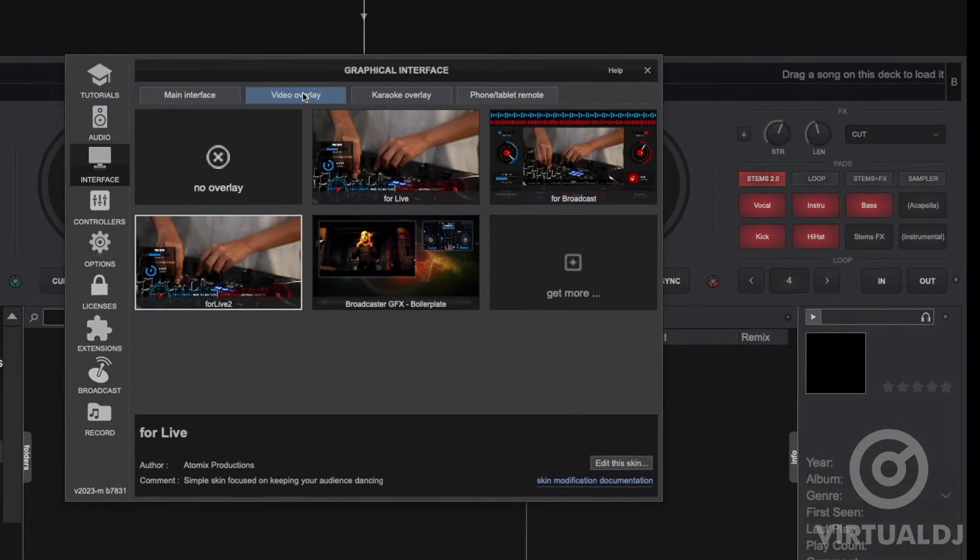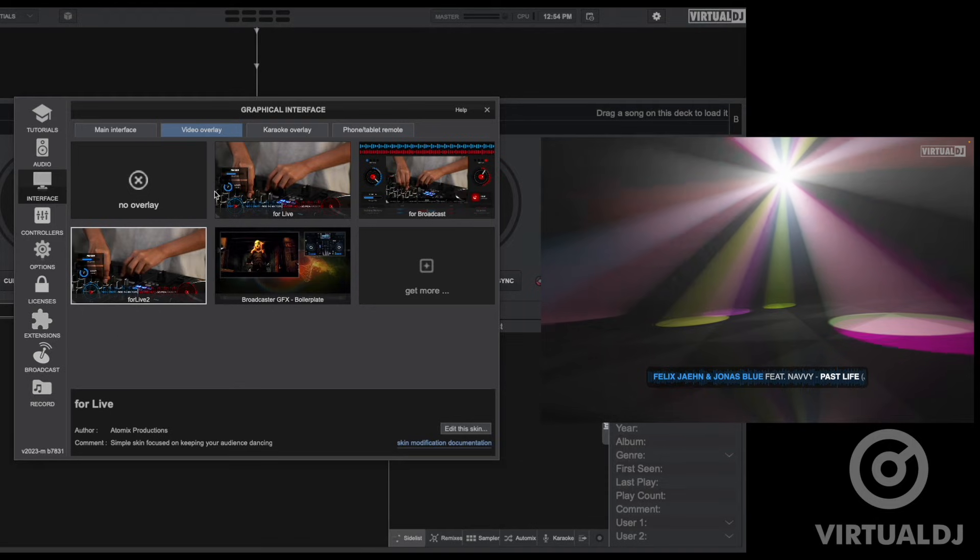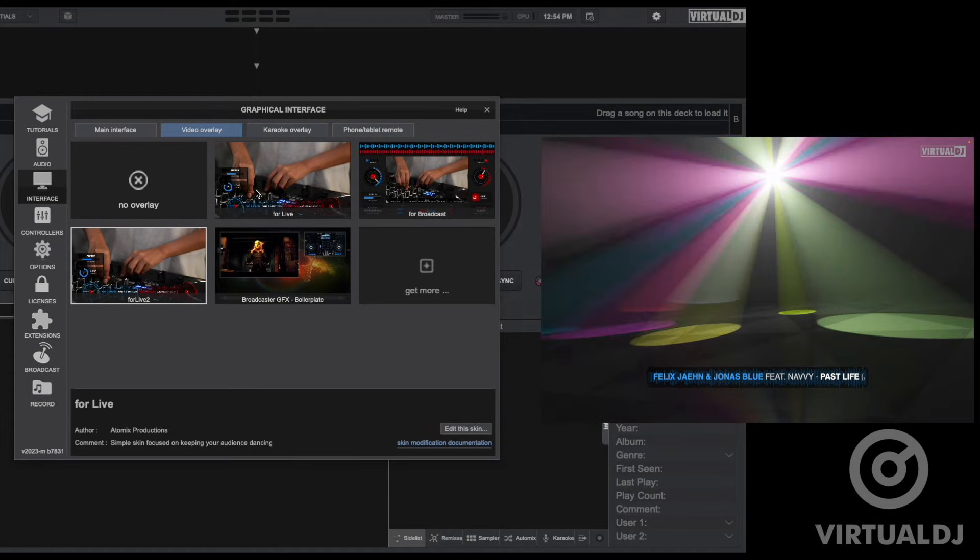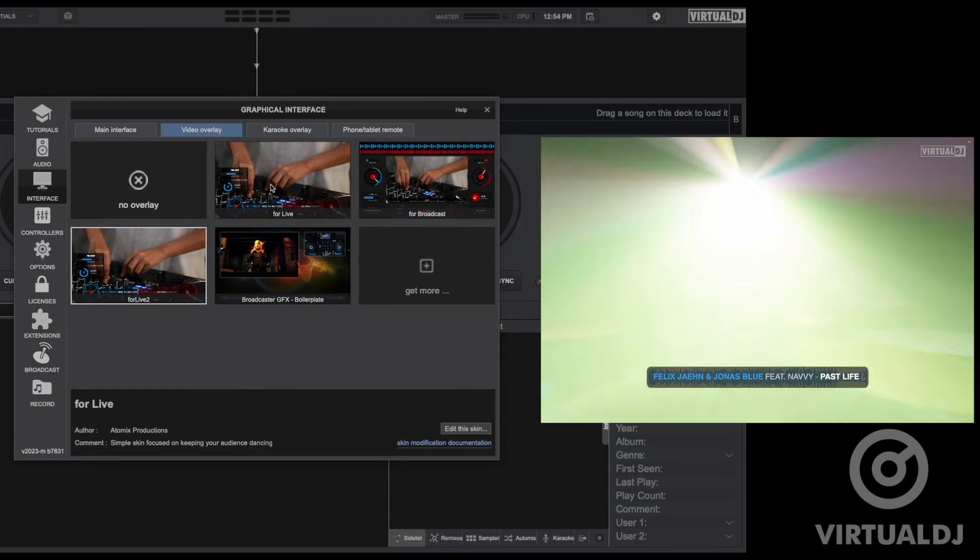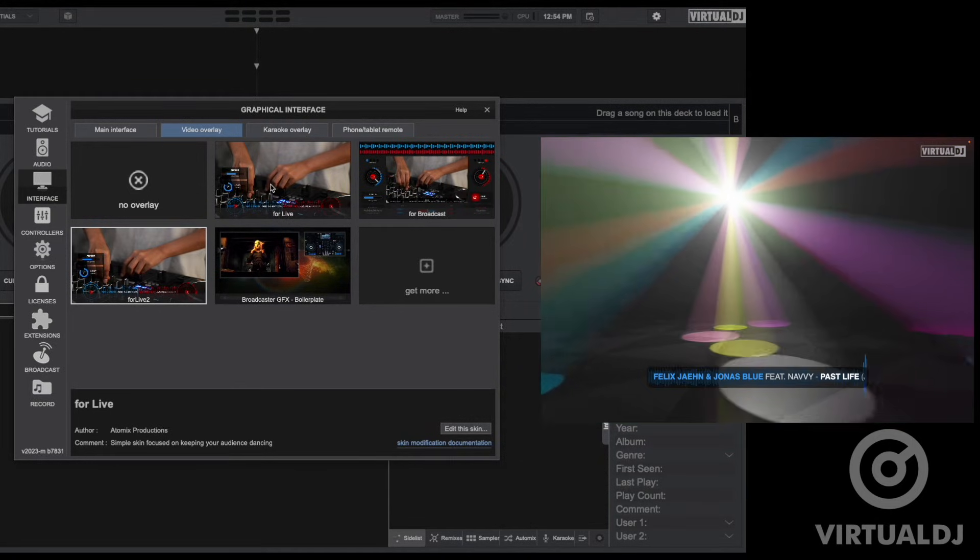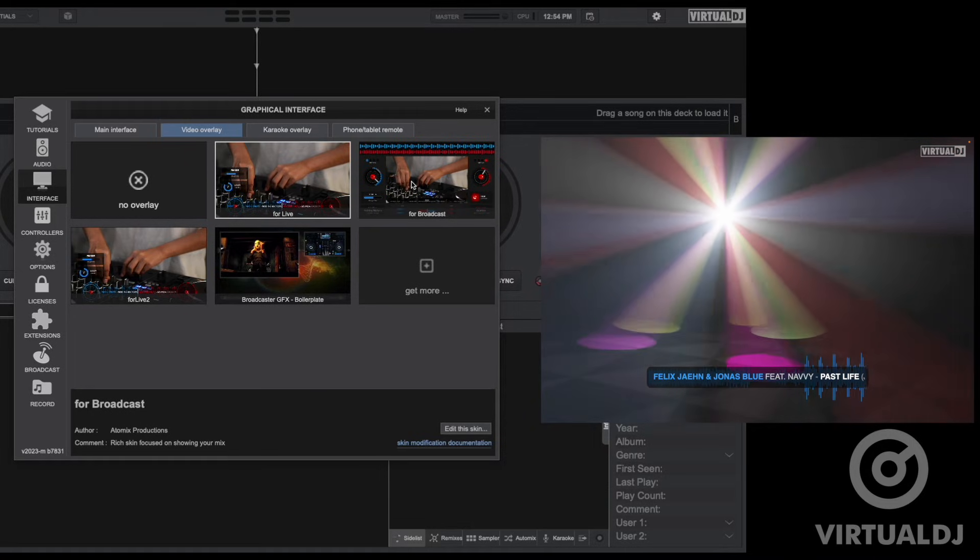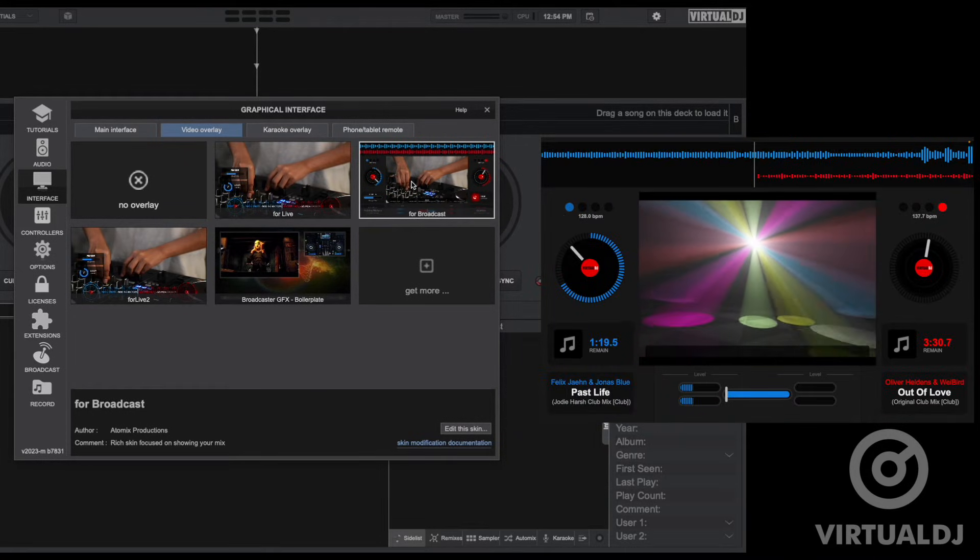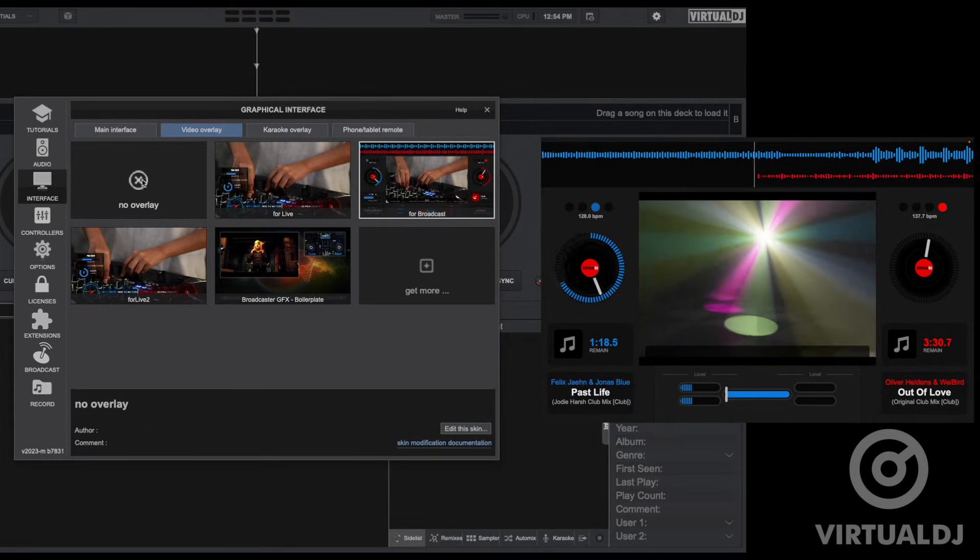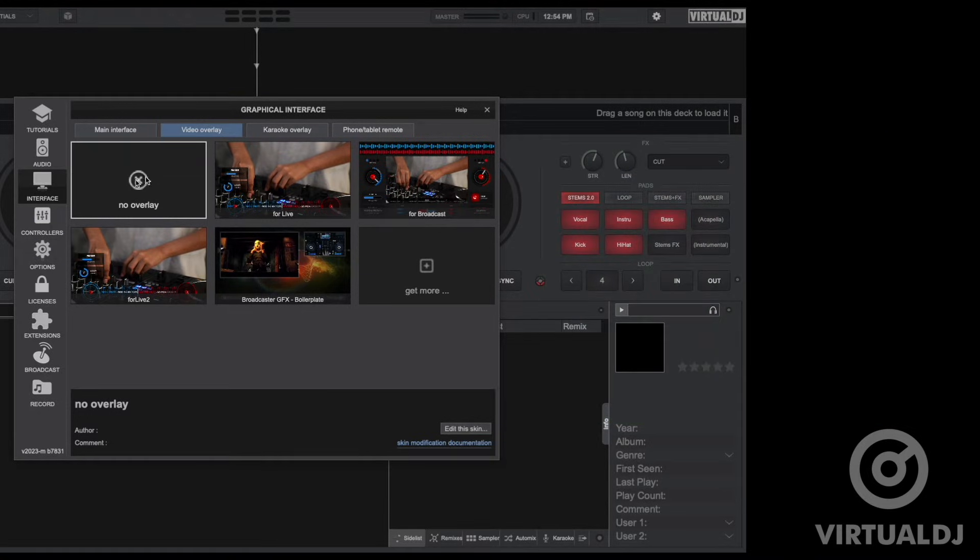Video overlays are an element that allows your audience to see your workflow and creativity on the video output window. We have a few default video overlays to choose from along with the option to turn them off. Clicking on get more will jump you over to the extensions tab to download additional ones.